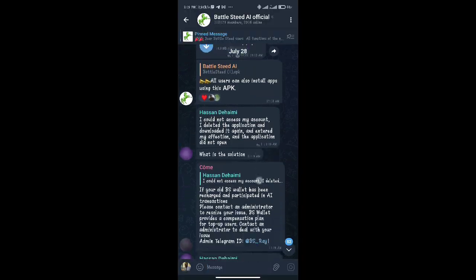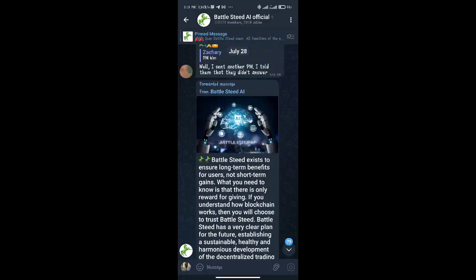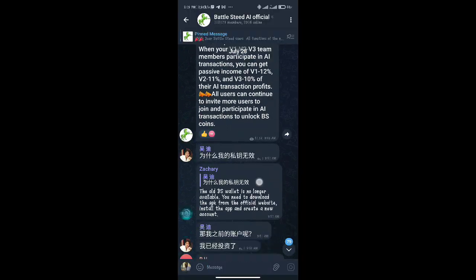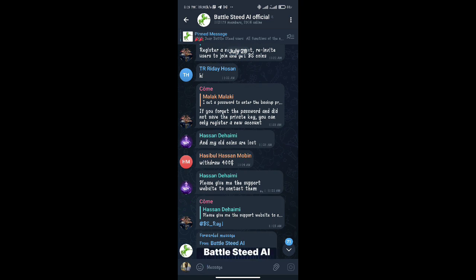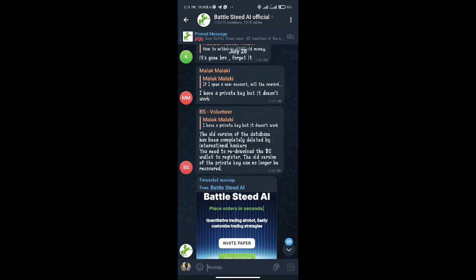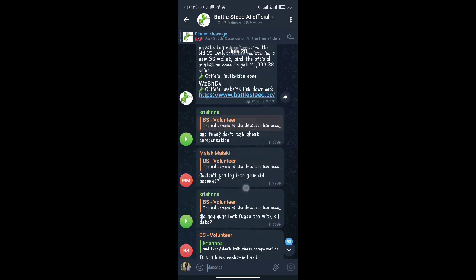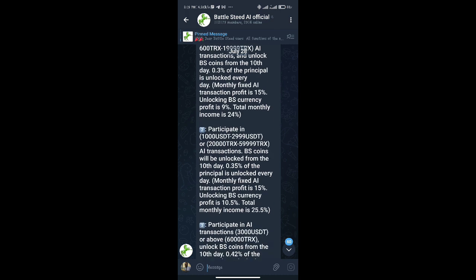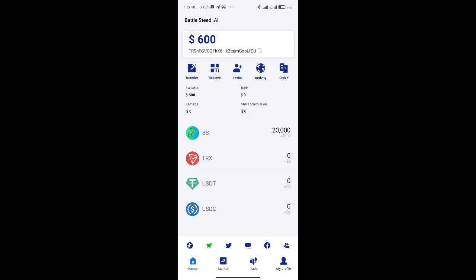Joining the Telegram channel will help you stay protected from con artists posing as representatives of the Battlesteed AI trading platform. You should only seek information from the Battlesteed Telegram channel. All you need do is click on the Telegram icon at the bottom of the app.